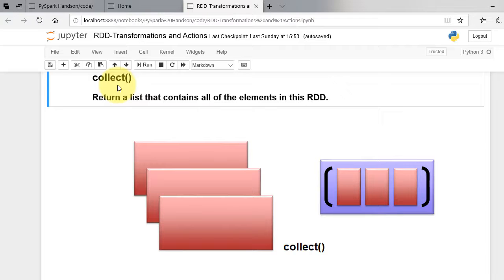Note that unless you have memory, do not use collect function to display. It will crash your system if you have big dataset.